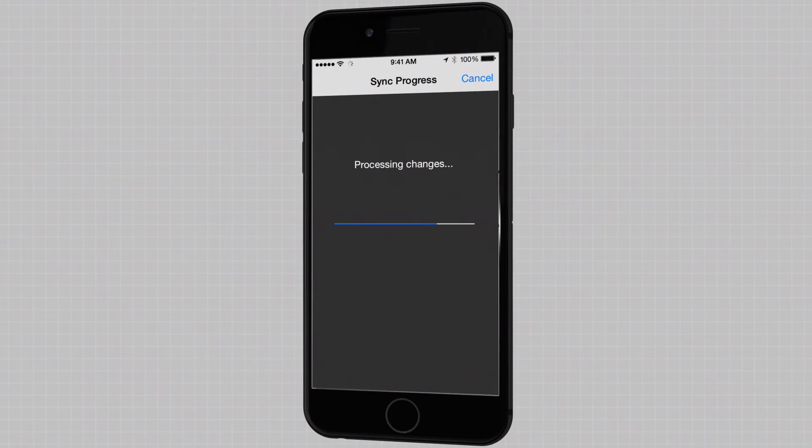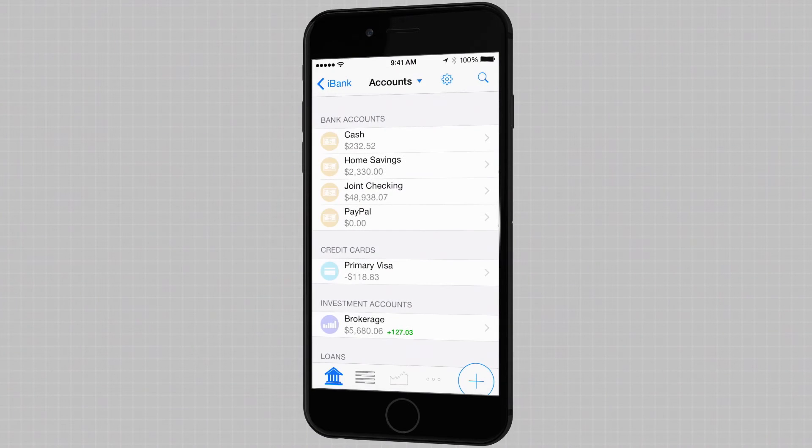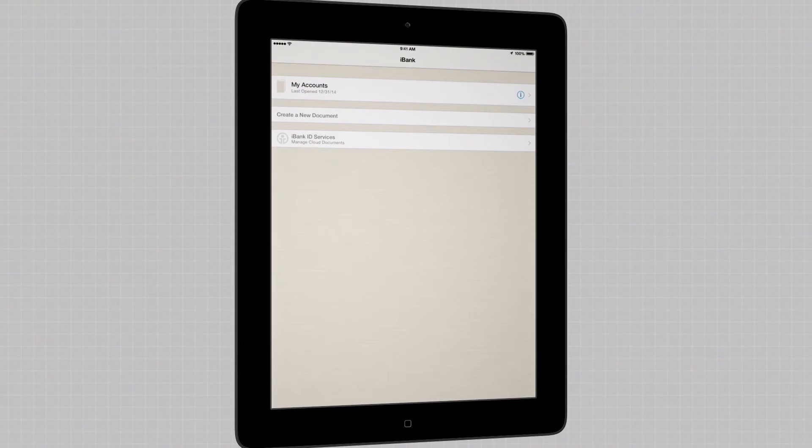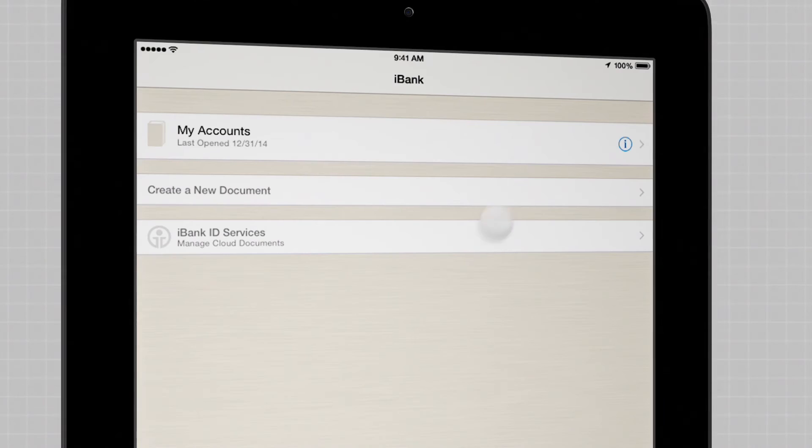With just a few simple steps, your iBank data is just a tap or click away. Even if you don't use iBank for Mac, you can initiate a new Sync setup from an iOS device.